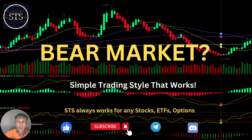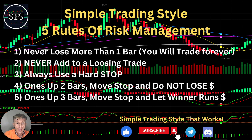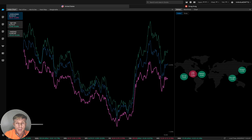Hello traders, welcome to Simple Trading Style. Today we are going to talk about the daily stock market update and figure out if it is still a bearish market trend. As usual, let's move to the five rules of risk management — please read and follow them every single trade. Remember rule number two: never add to a losing trade.